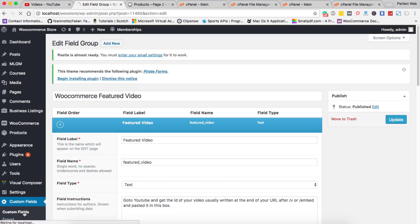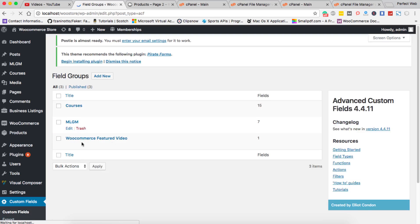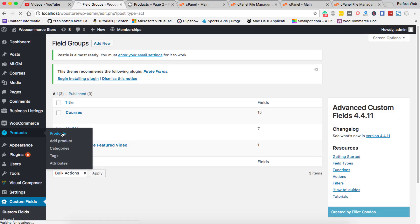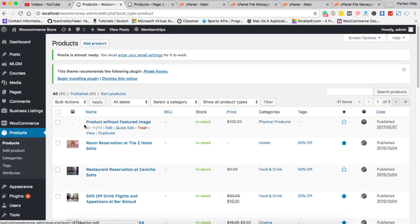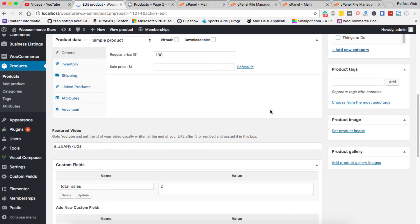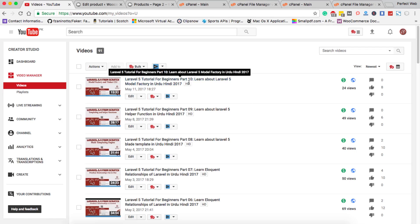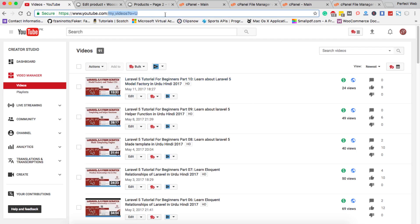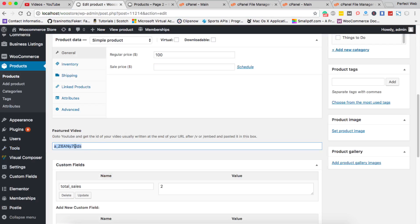Go to the Products tab and edit any of your products. You'll see a 'Featured Video' field. Go to YouTube and get the video ID — you can get the YouTube video ID from the end of the video URL when watching any video. Copy that ID only and paste it into the Featured Video field. That's it for the back-end part.